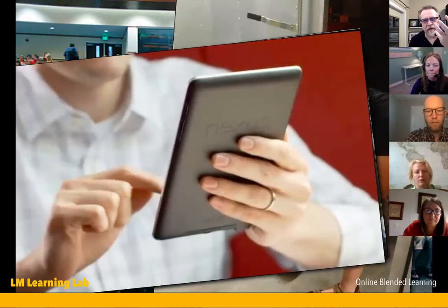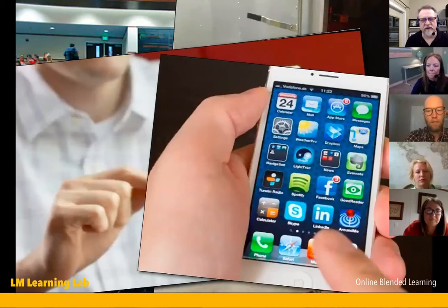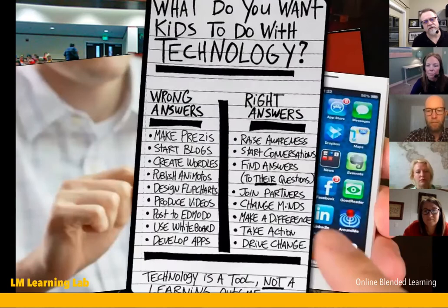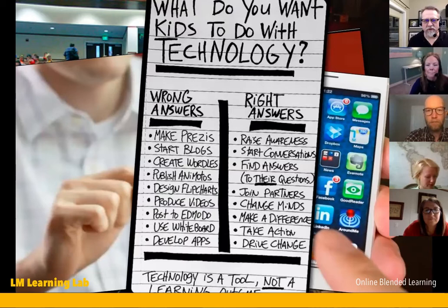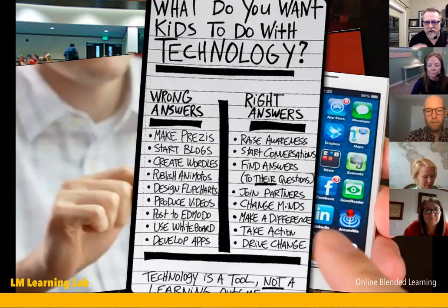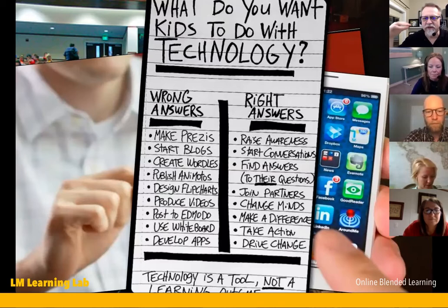Everything, the whole world's information is available in the palms of our hands. You don't need to deliver information. Students don't want to make a Prezi, start a blog, create Wordles, do Animoto, use a Kahoot, or a whiteboard. They want to drive change, take action, make a difference, do something significant, find answers, and start conversations.